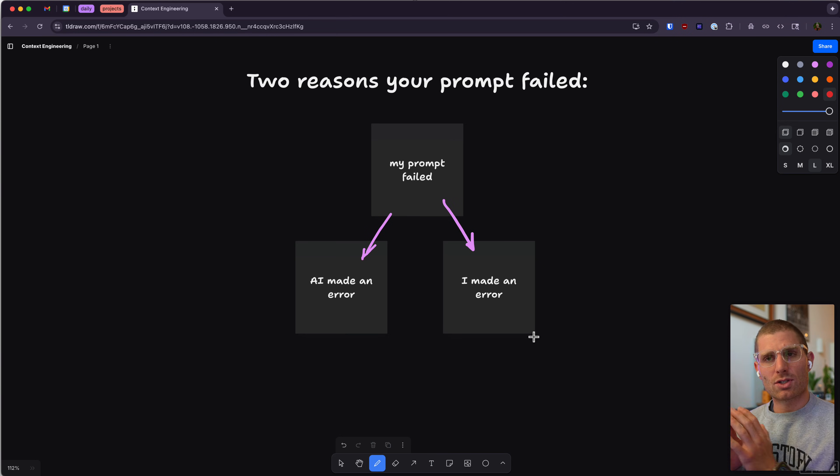Prompting can be really hard, and prompting for vibe coding just means asking AI to write code — to take what's in our head and turn it into a working application. It's no surprise that that's a really hard thing to do. Today I'm going to break down exactly why your prompts fail and talk about my approach to context engineering that I think will help you get unstuck on most of your vibe coding and really any other prompt to AI.